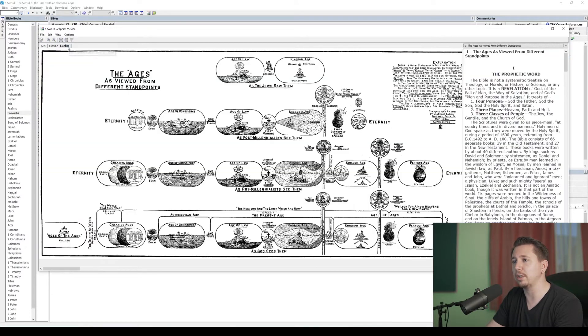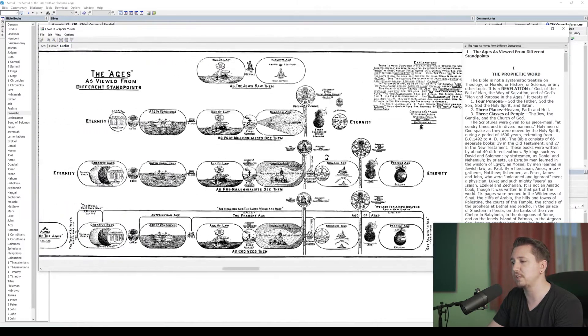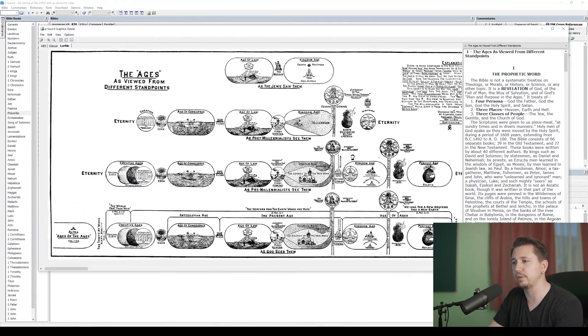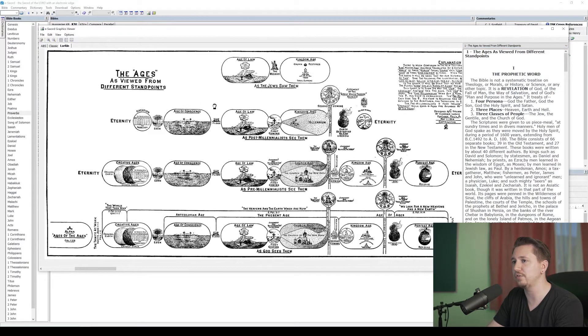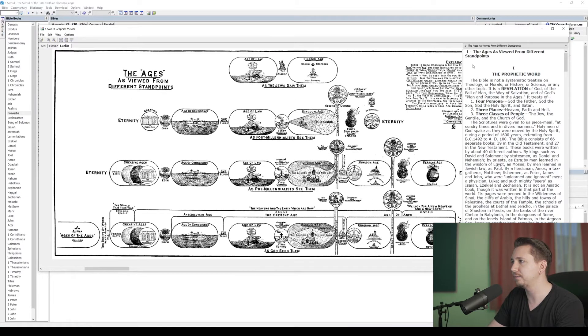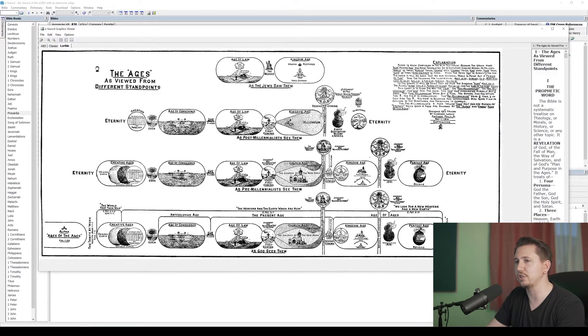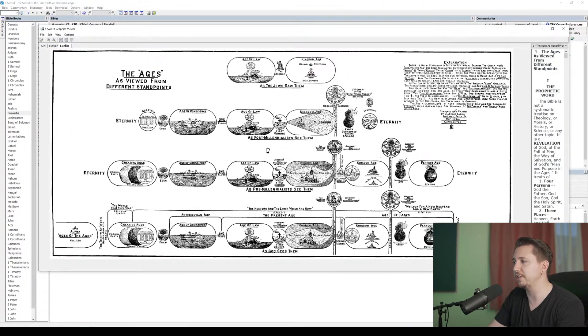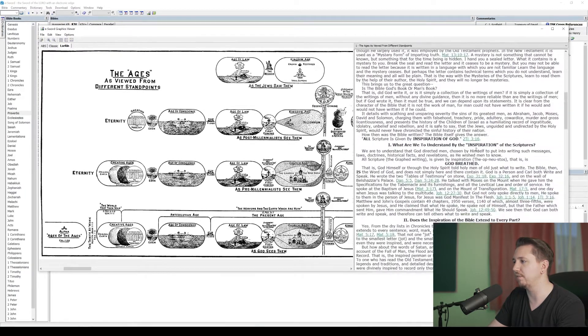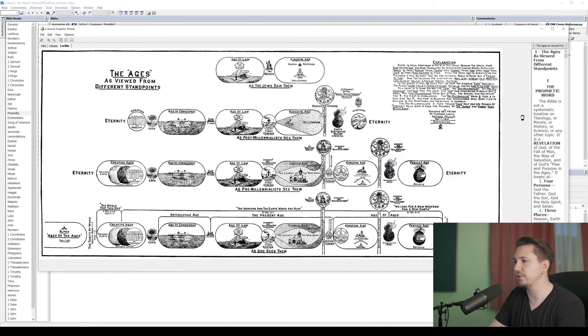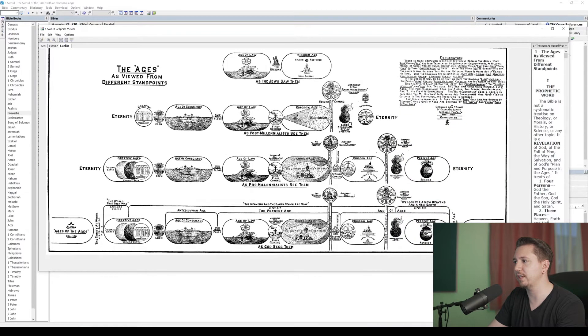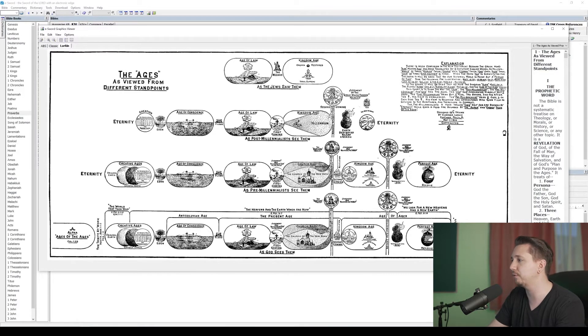But now I'm going to go to Larkin, this Larkin tab, and these are going to be Larkin charts from Dispensational Truth, right? And so this first thing, this first chart is called the Ages as viewed from different standpoints. And so I can maximize this here and kind of get rid of the commentary just so I see the whole chart here. Not all the charts have commentary, but if they do have commentary, you can maximize this. You can see his commentary from the book over there. But for now, let's just look at the chart. So I've got this chart here. This is in the public domain. So I can use this and print it and use it in my Bible teaching classes as much as I want.